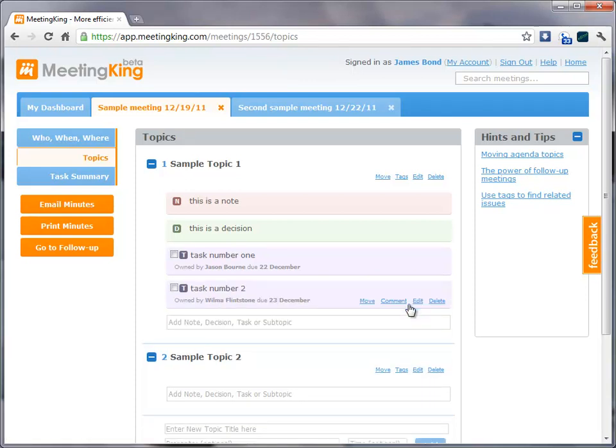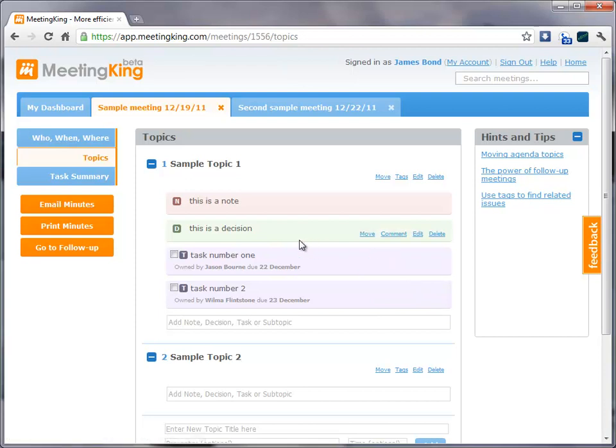So, what happens when I create these tasks is that the task owner will automatically receive an email. The task will be added to the dashboard of the owner, if the owner has a MeetingKing account. And it will be added to my dashboard as a task that others have to do for me, because I'm the organizer of the meeting.